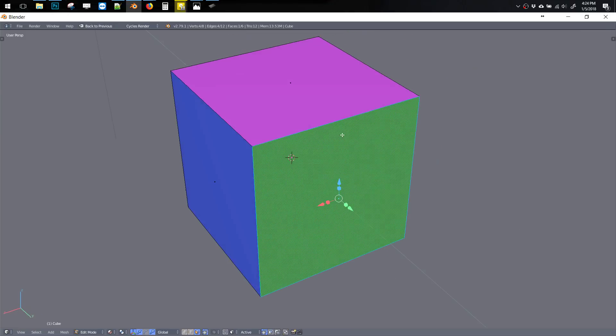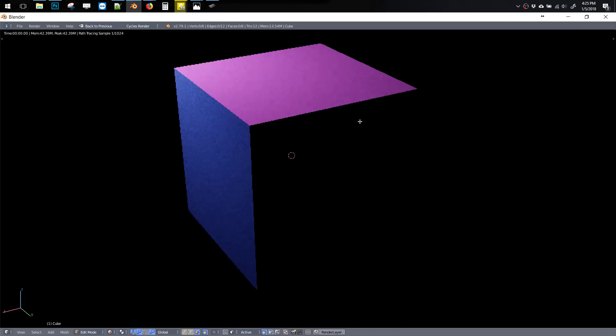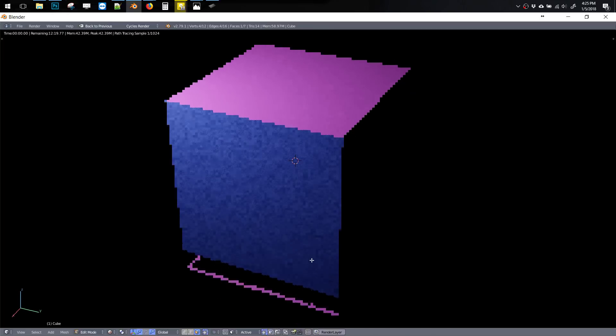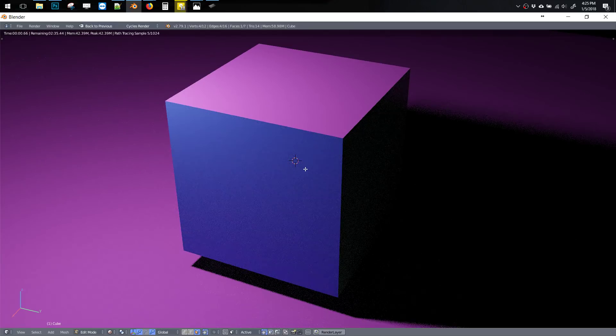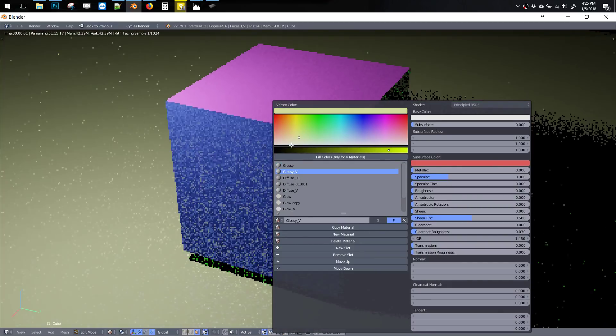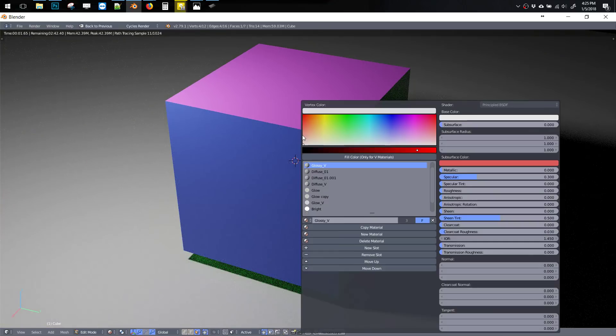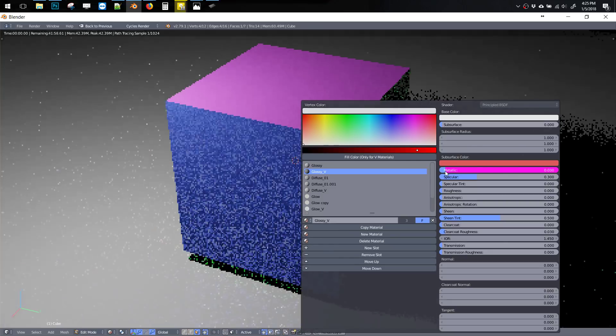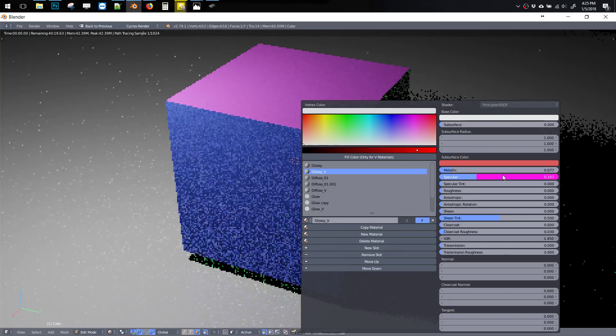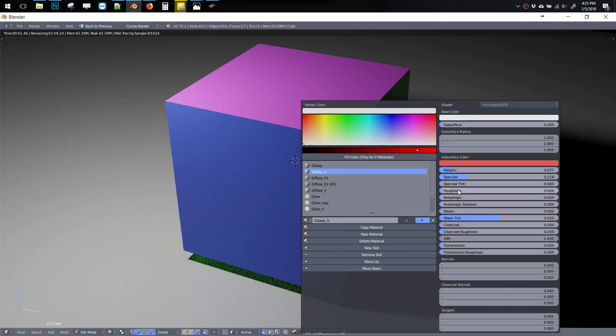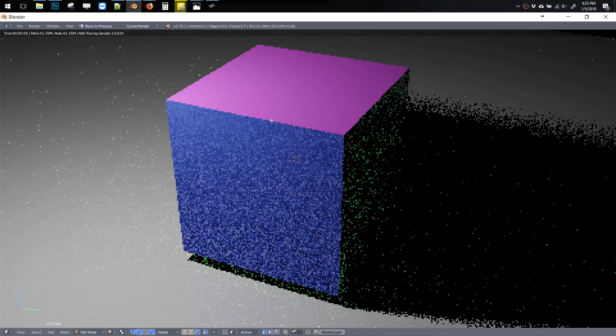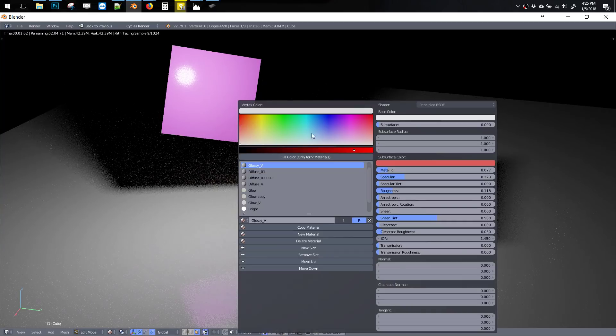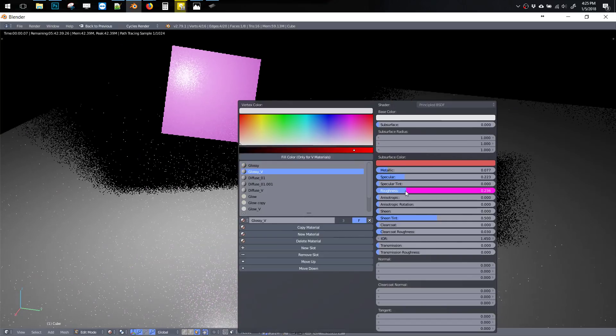The cool thing about that is, let me go to Render View. Let me change this to white back on the floor. We have all the settings for that Glossy V over here. So I can change these all to be metal. At the same time, I can change the shininess of them, I can change the roughness of them. Actually, let me set this up better. So I can change the roughness like that.